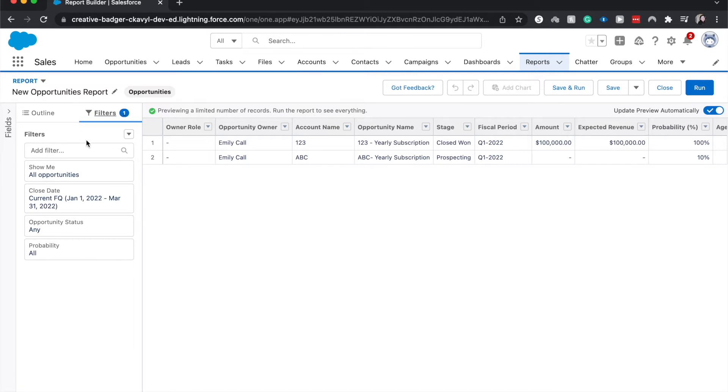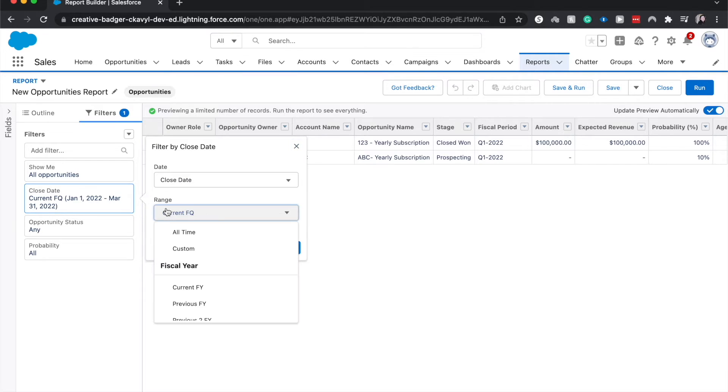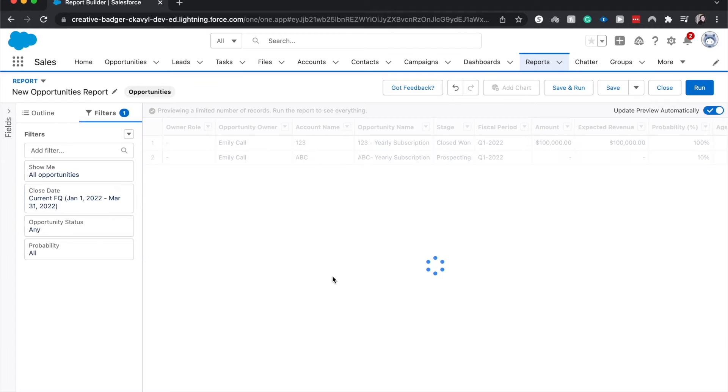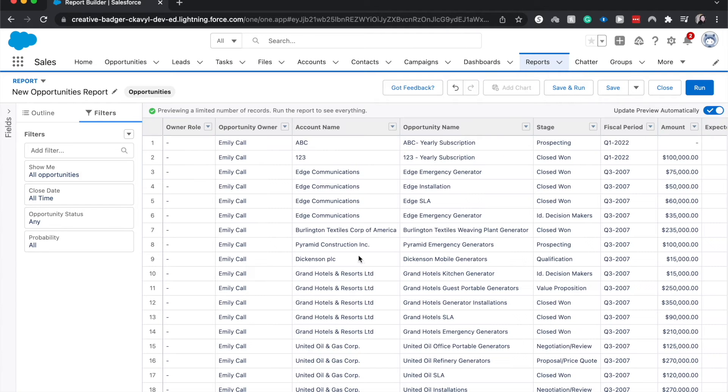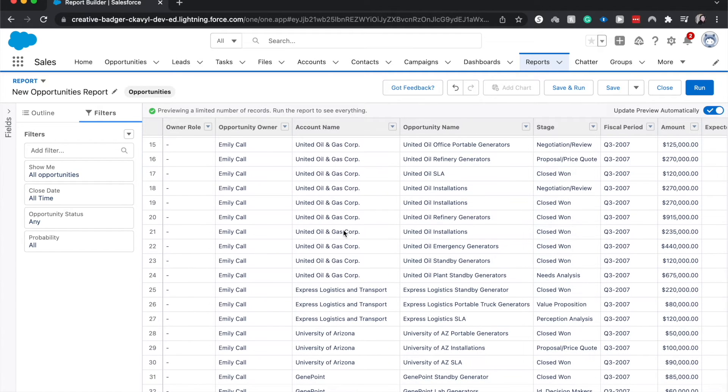All right I'm going to go to filters. So we have the show me all opportunities, any status, all probability, but this close date is the one that is restricting all of my data. So I'm going to go from the close date field is all time and then it should open up more for me. Yes. All right.